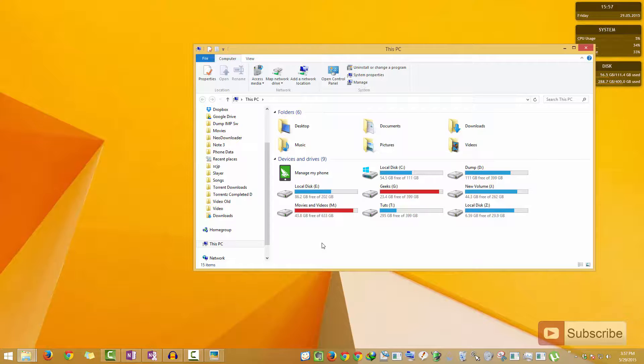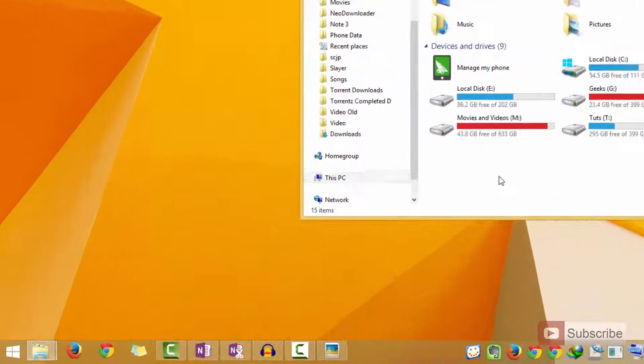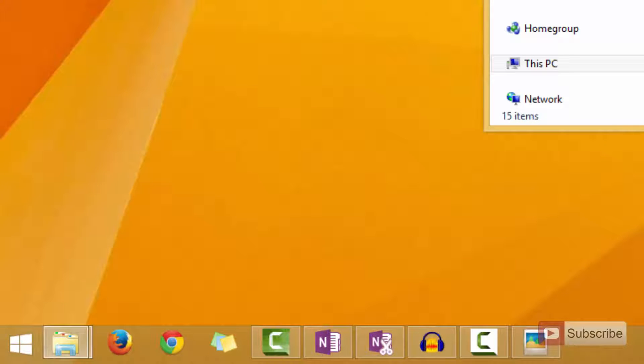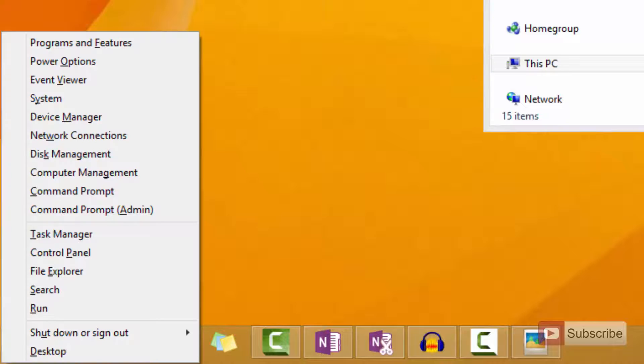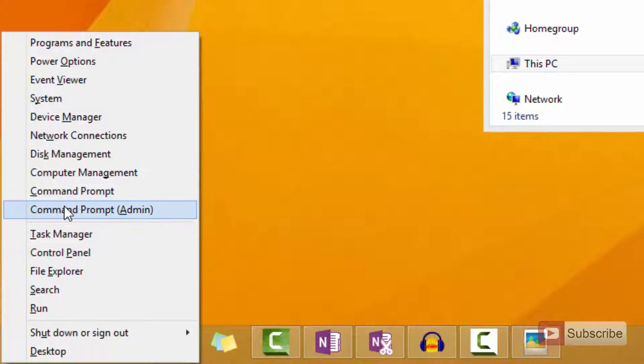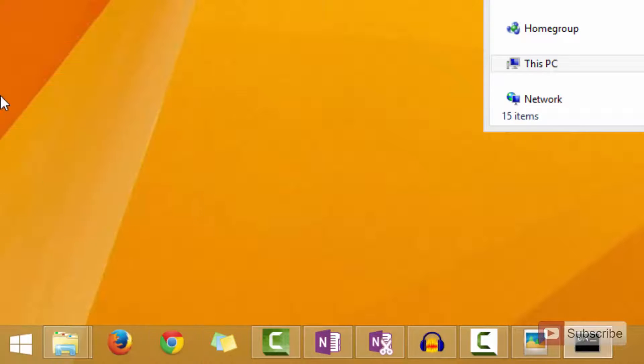On Windows 8 and Windows 8.1, to open Command Prompt in admin mode all you need to do is press Windows X. When you do that you get a menu from the bottom left corner of the screen, and from here you need to select the option that says Command Prompt Admin.